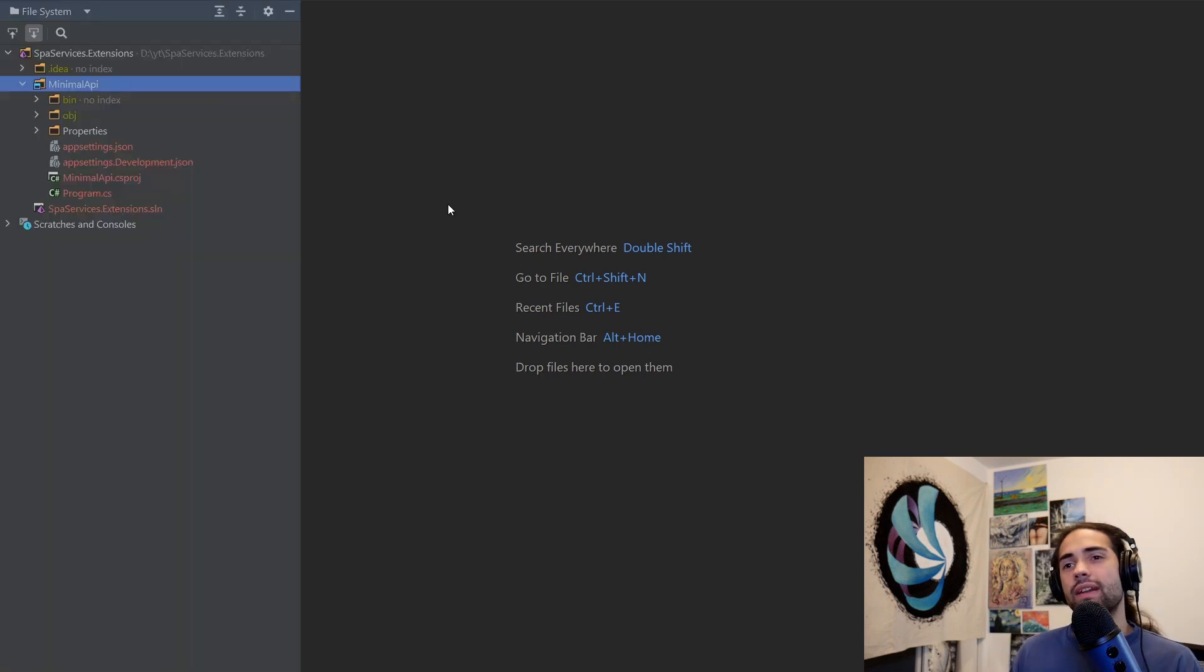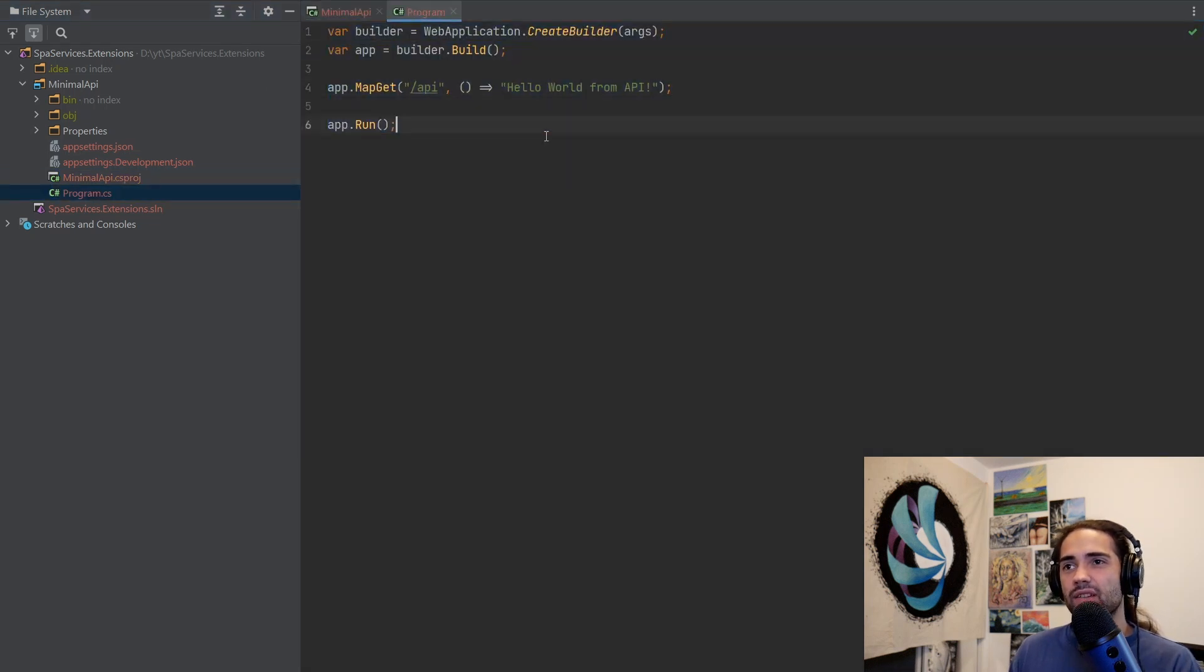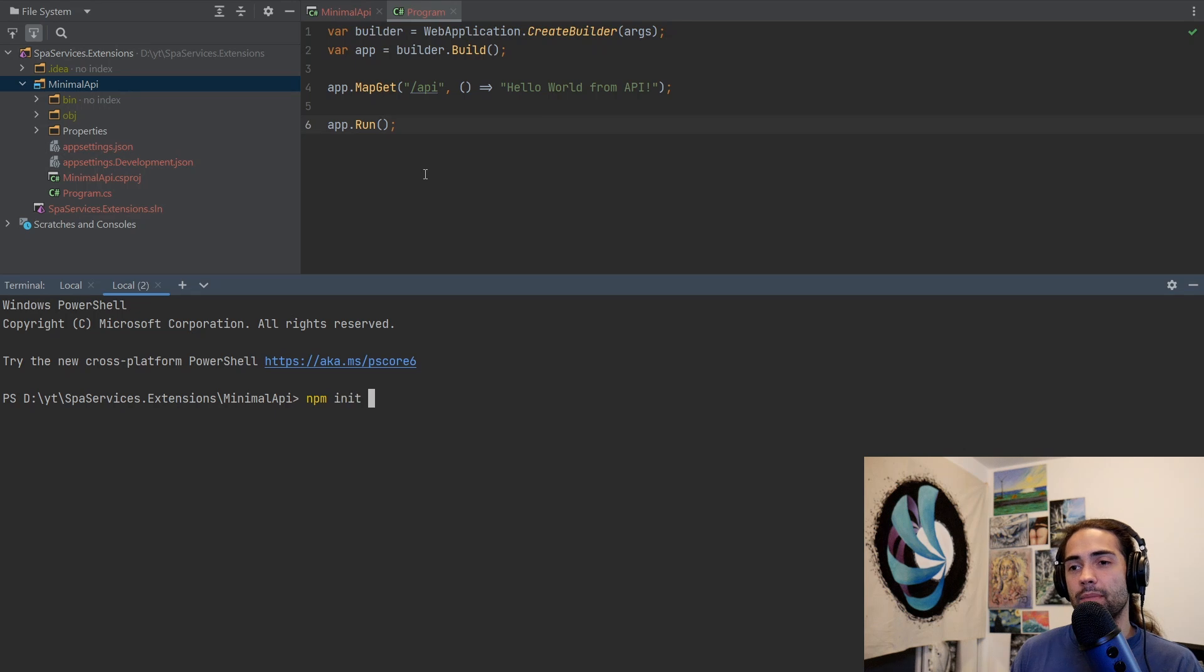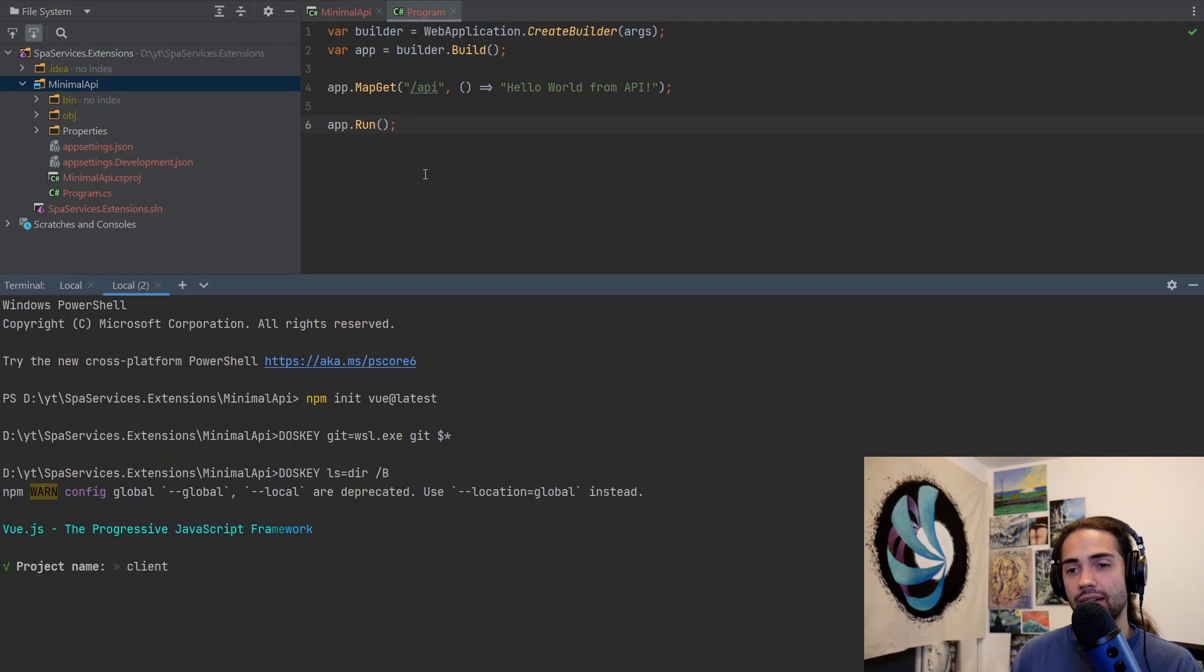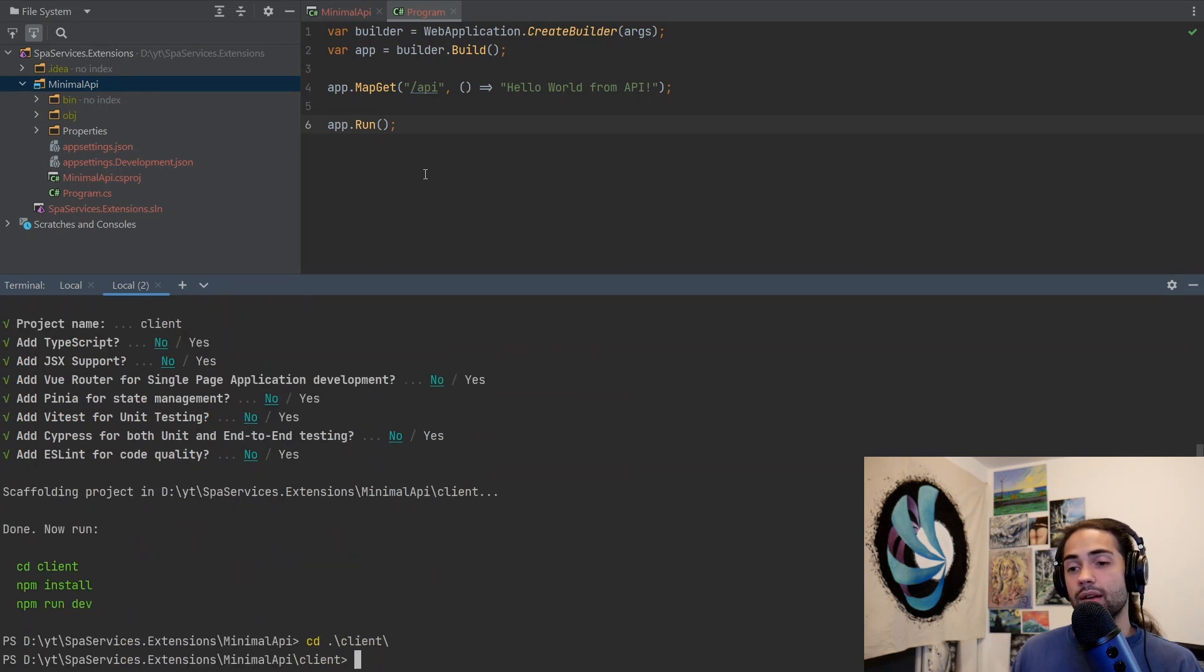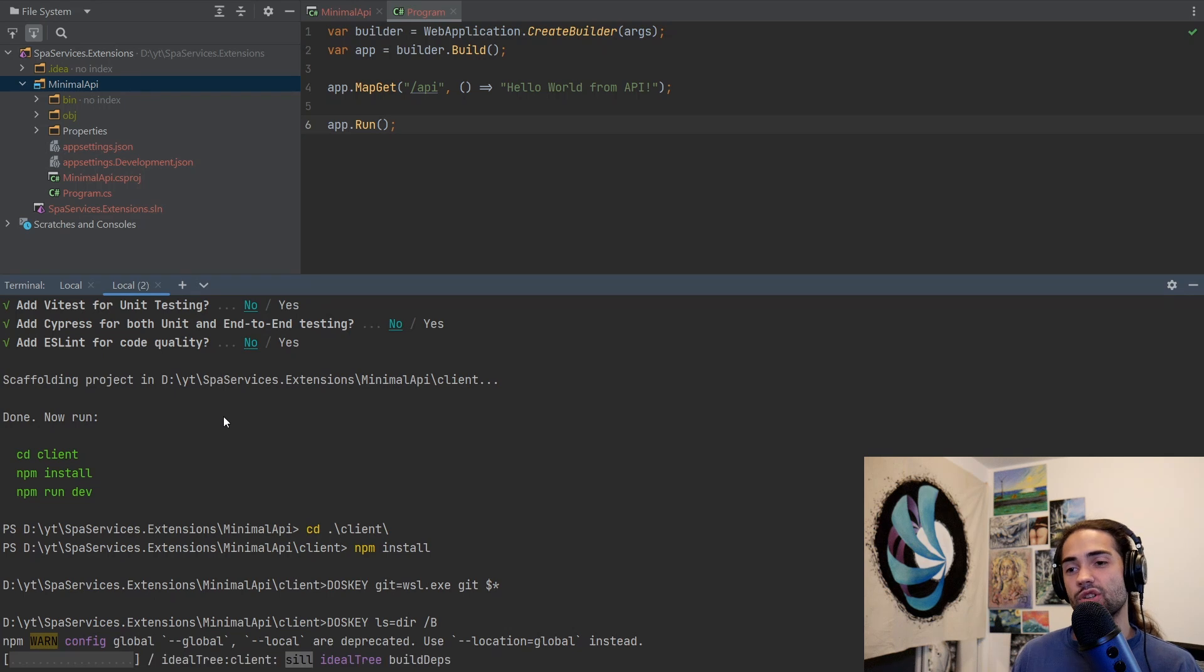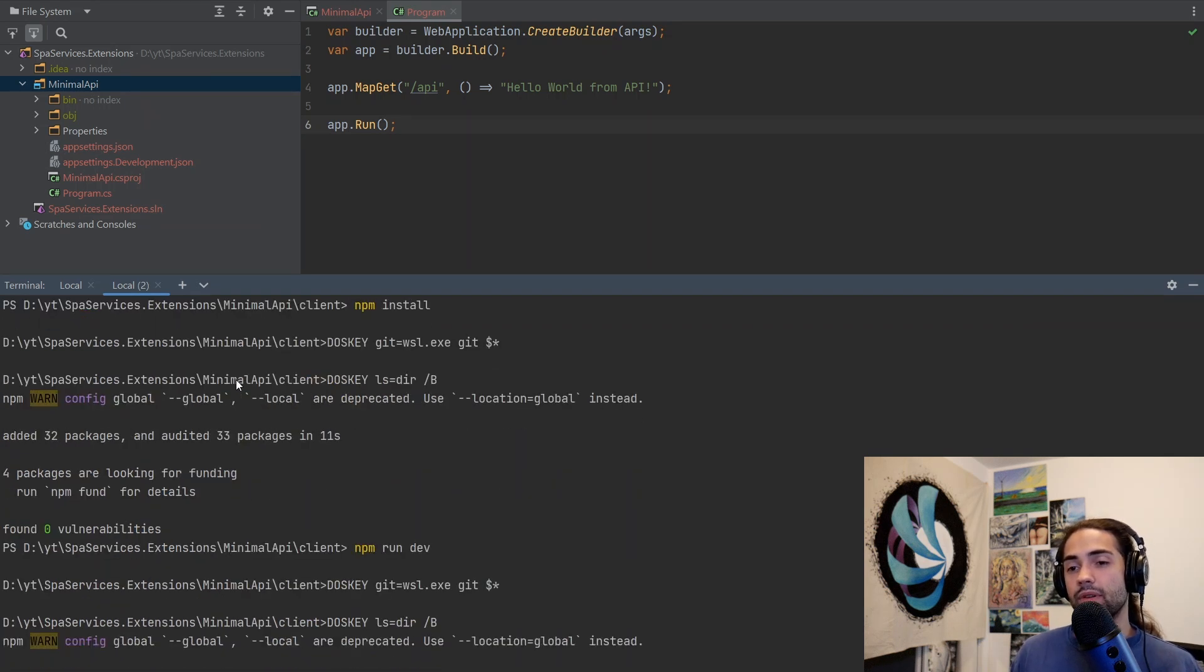Let's get started. We have a fresh minimal API solution with no dependencies and only a program CS. I'm going to open up a terminal and run npm init vue at latest. This is going to produce a latest Vue.js application. I'm going to call it client, and I'm following the same setup as I did in the previous videos. Let's cd into client and follow the instructions that we were given.